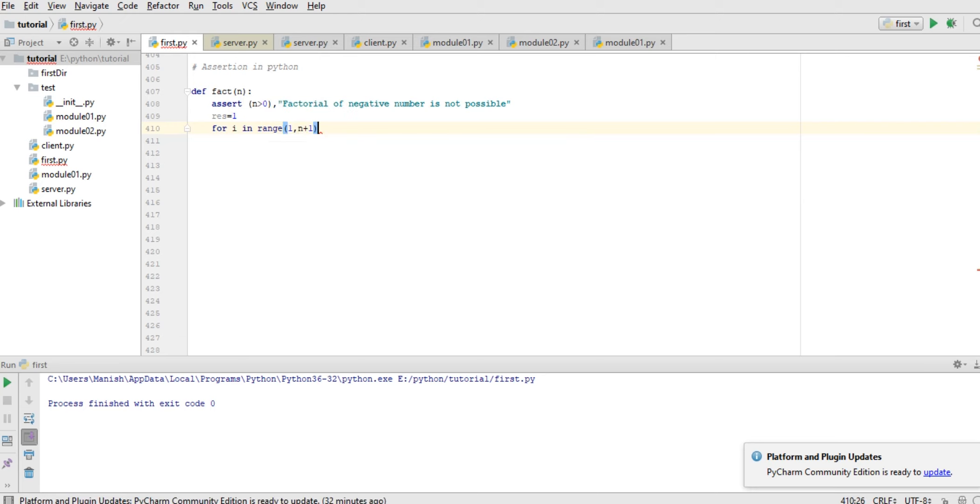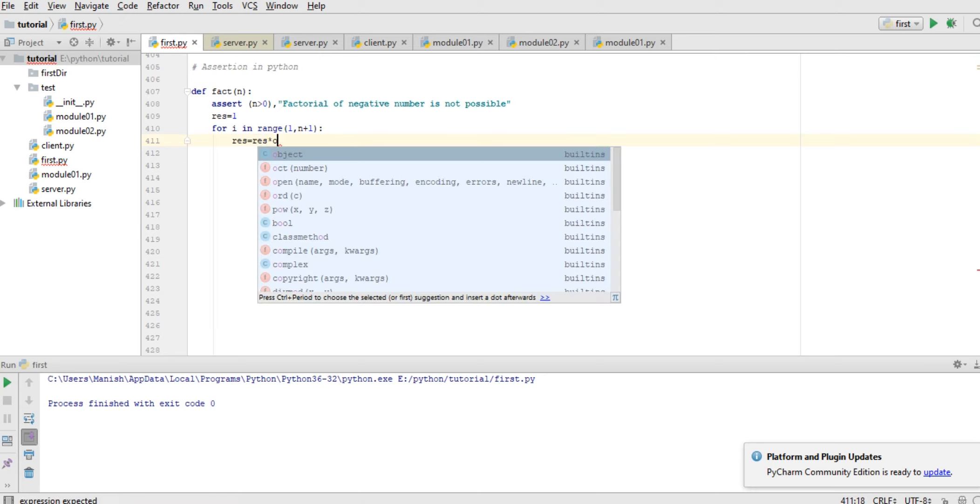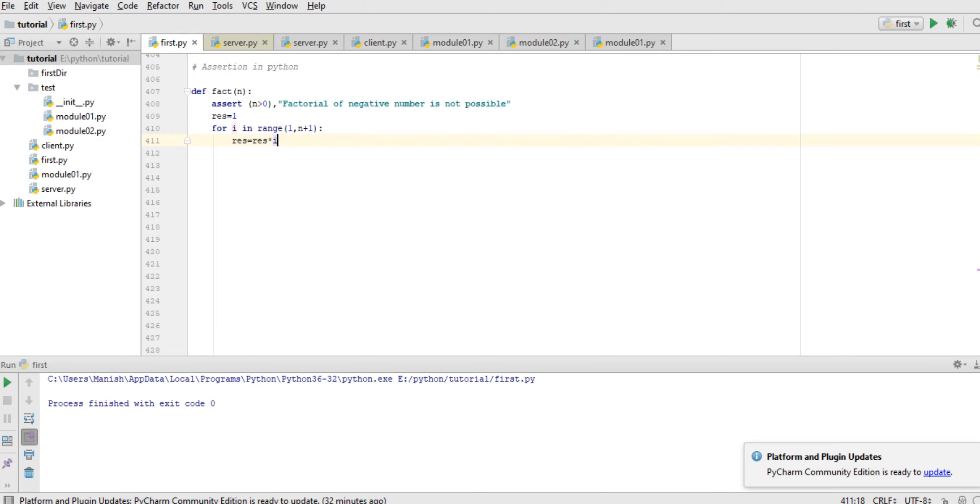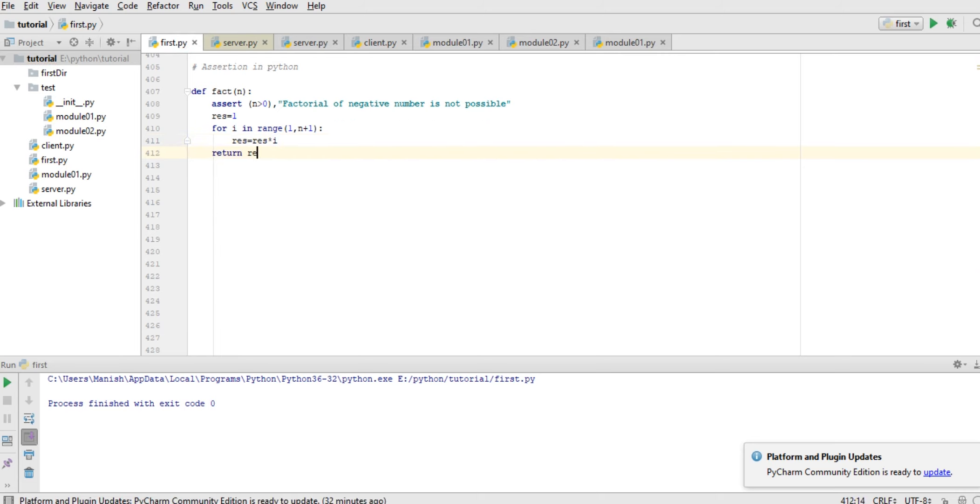And here result is equal to result multiply i. It's a simple factorial calculation and return result.